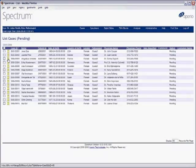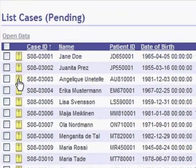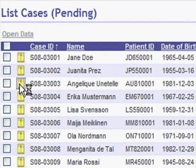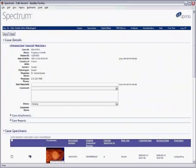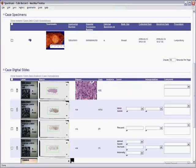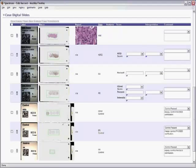Go through your work lists of pending cases. When you open a case, all case, specimen, and slide information, including gross images and controls, are conveniently at your fingertips.